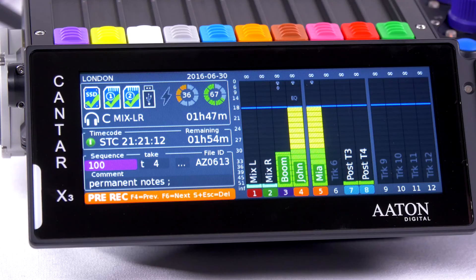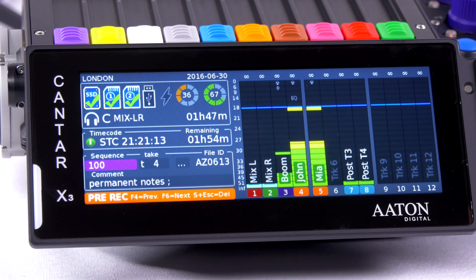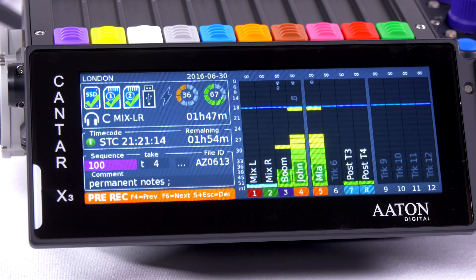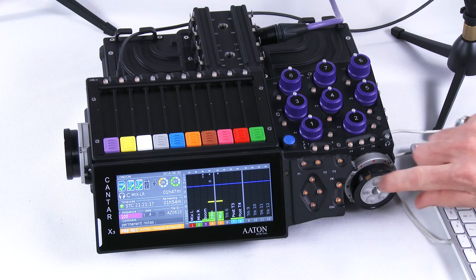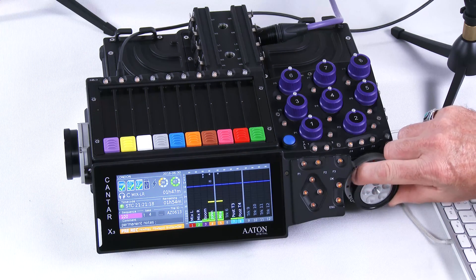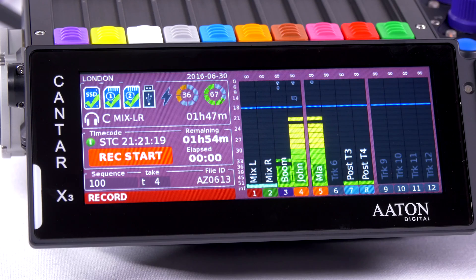This is the pre-rec menu, where I would enter metadata, and this is the record menu.